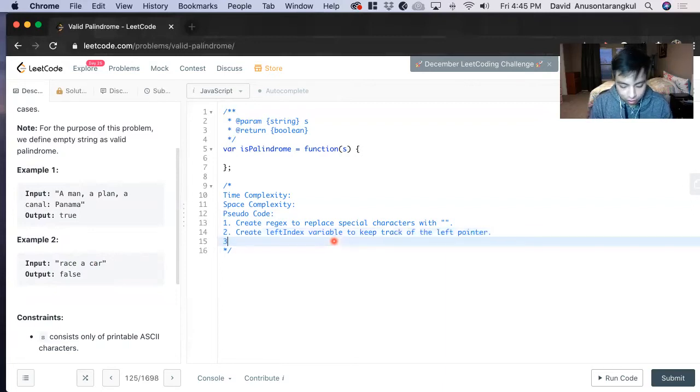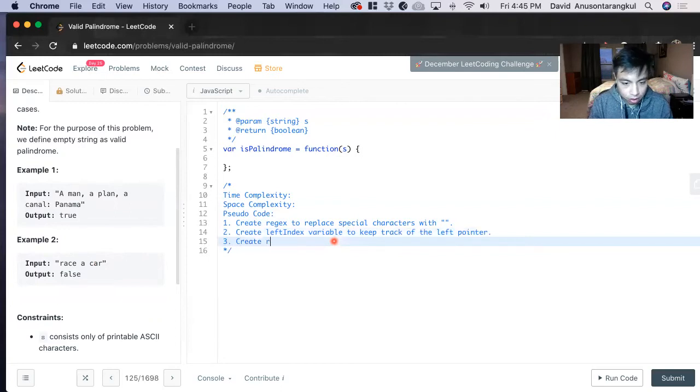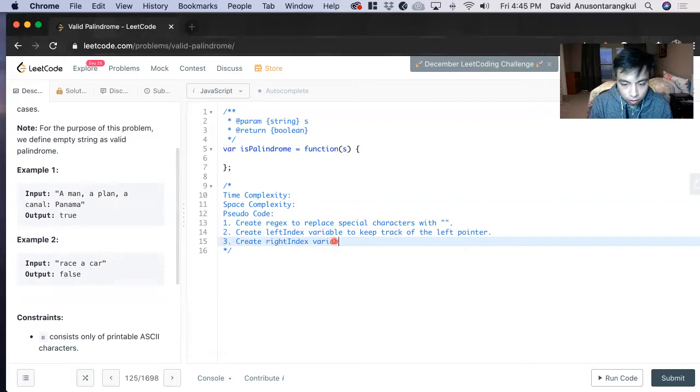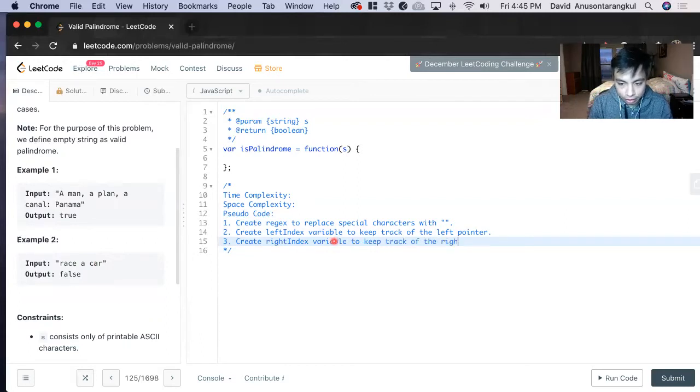Now we have to do the same with the right side. Create right index variable to keep track of the right pointer.